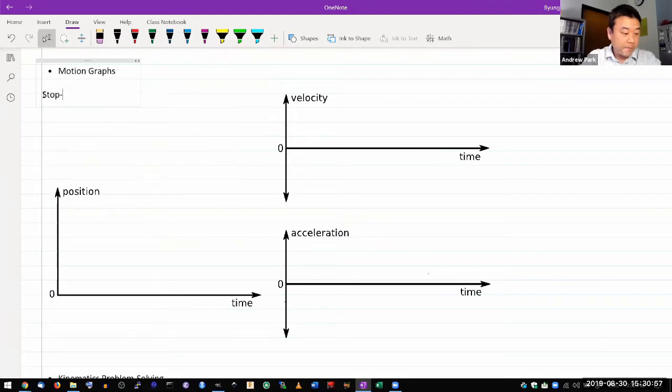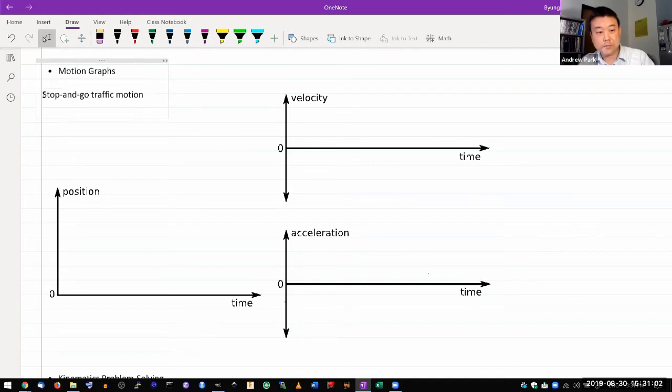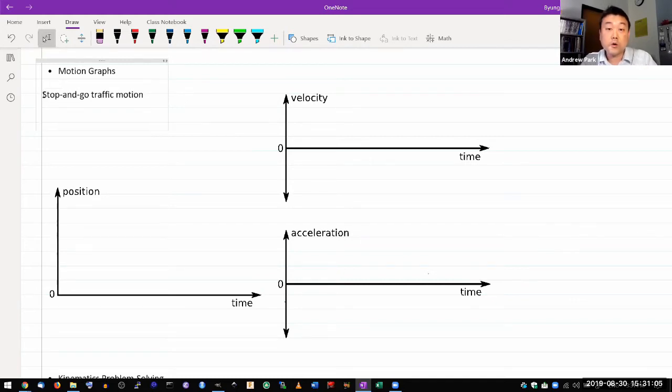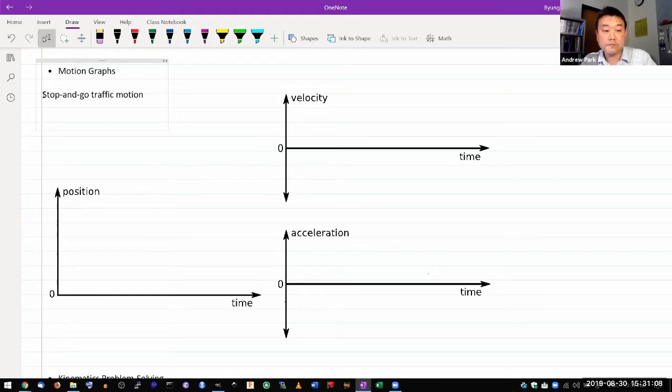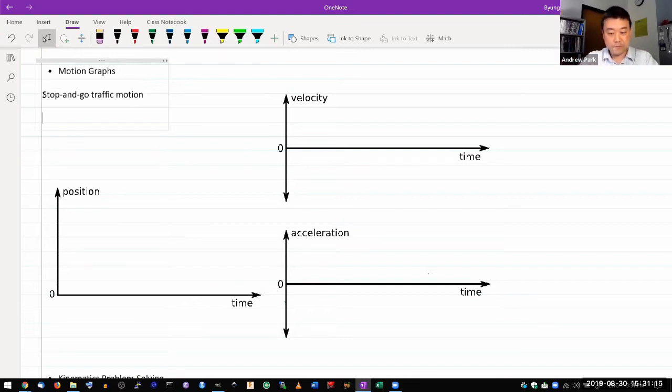So I wanted to illustrate a motion graph for stop and go traffic motion. That might be something that people see more regularly, like if you are driving in congested traffic. You're able to move for a bit, then you have to stop, move for a bit and then stop, move for a bit and then stop.